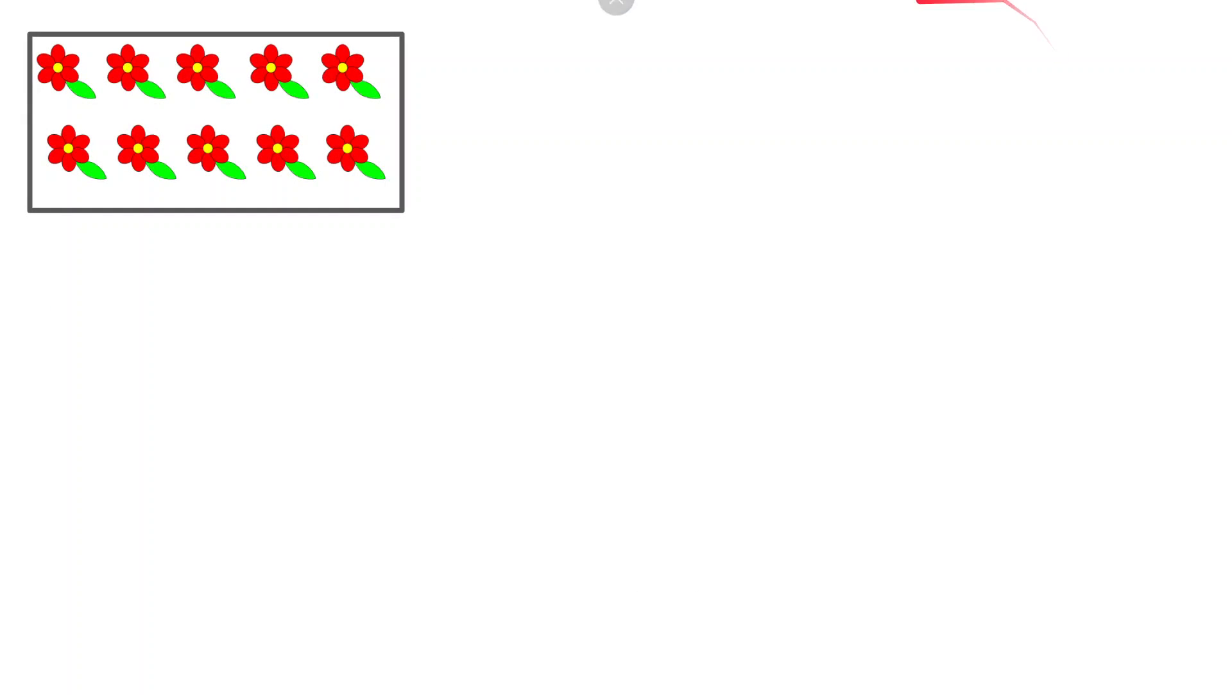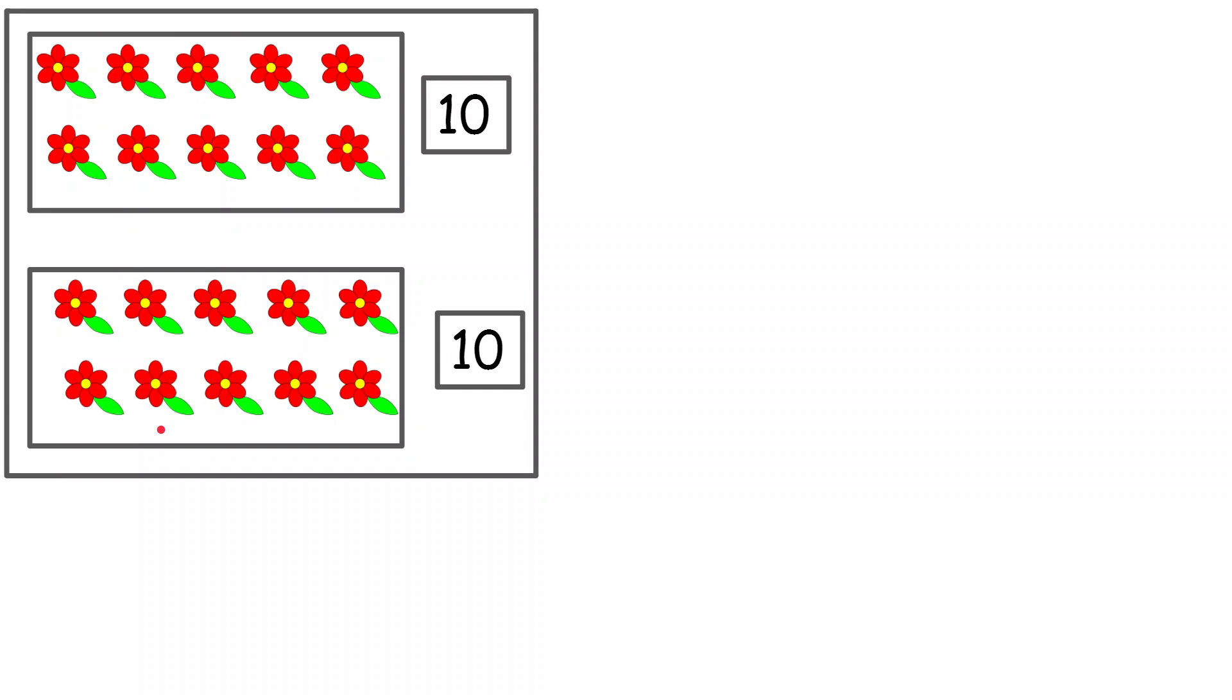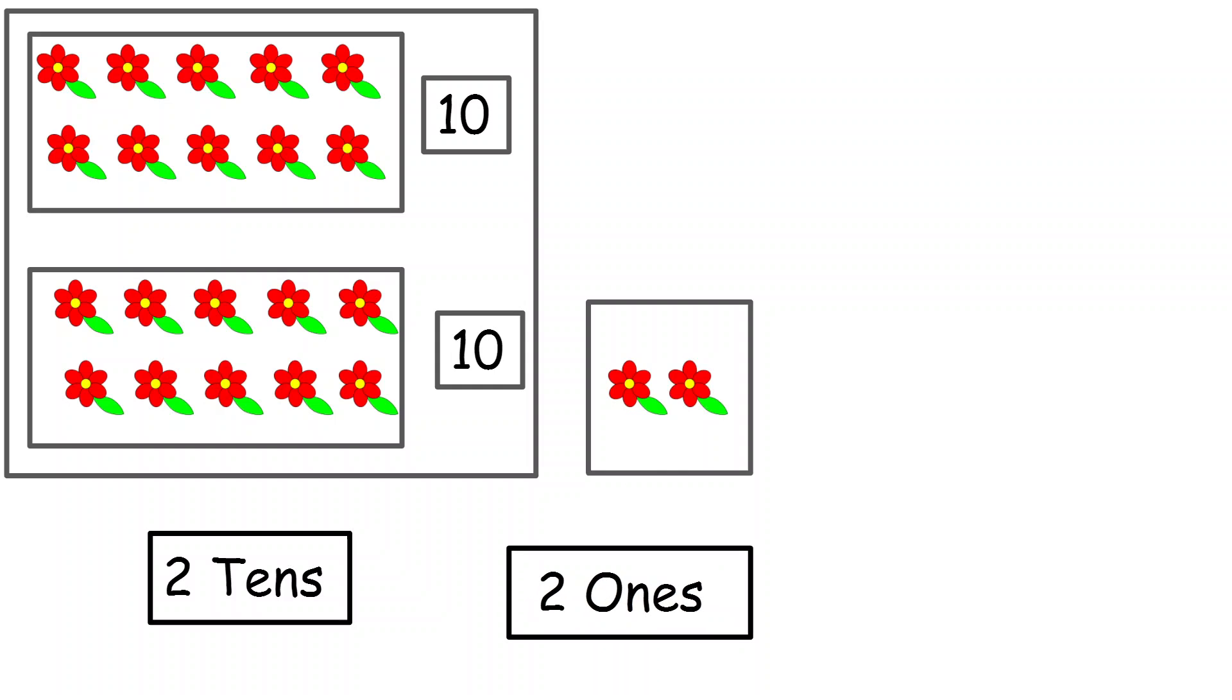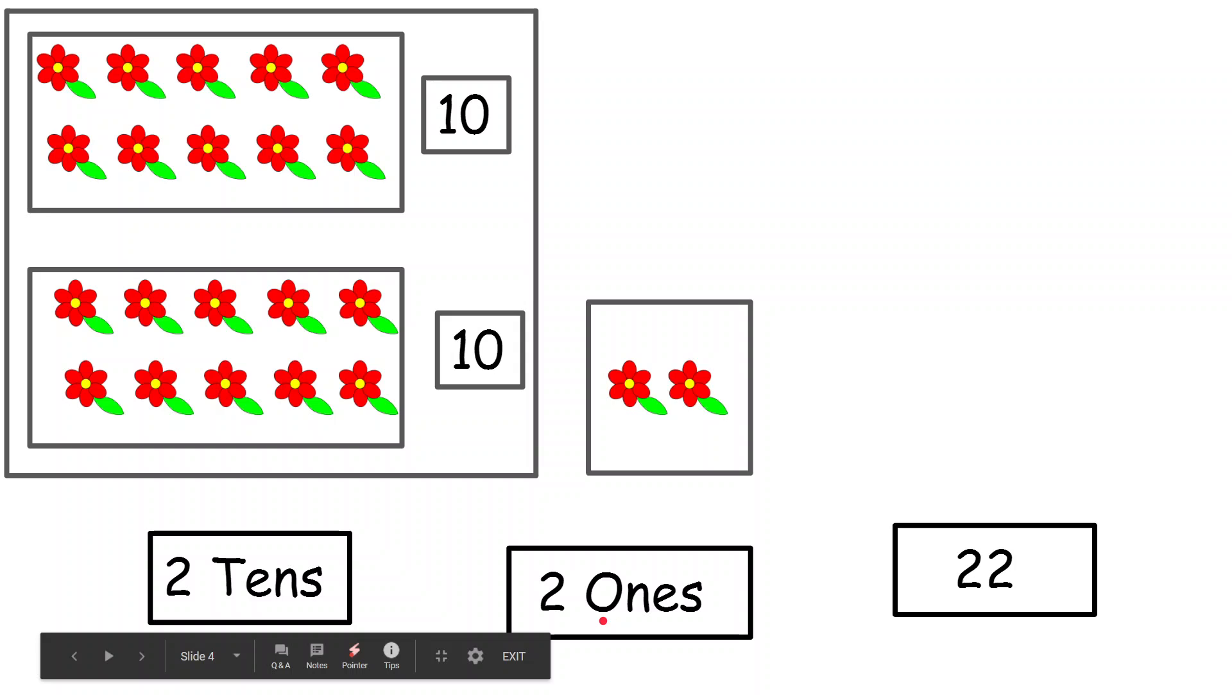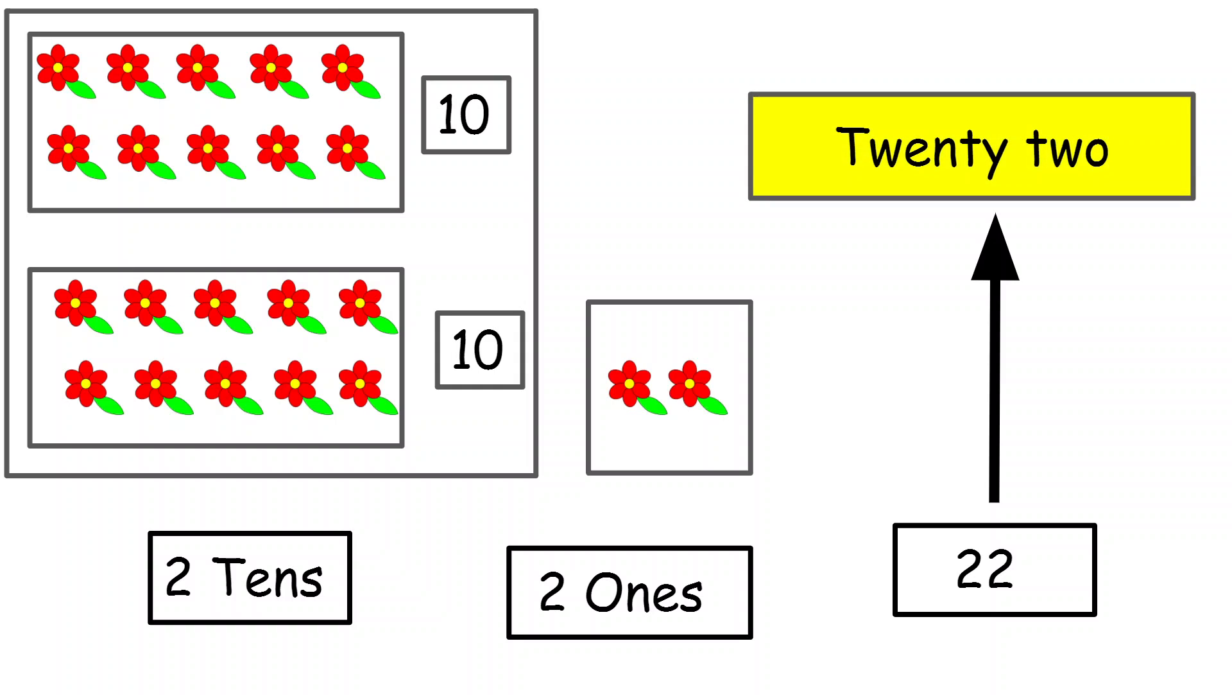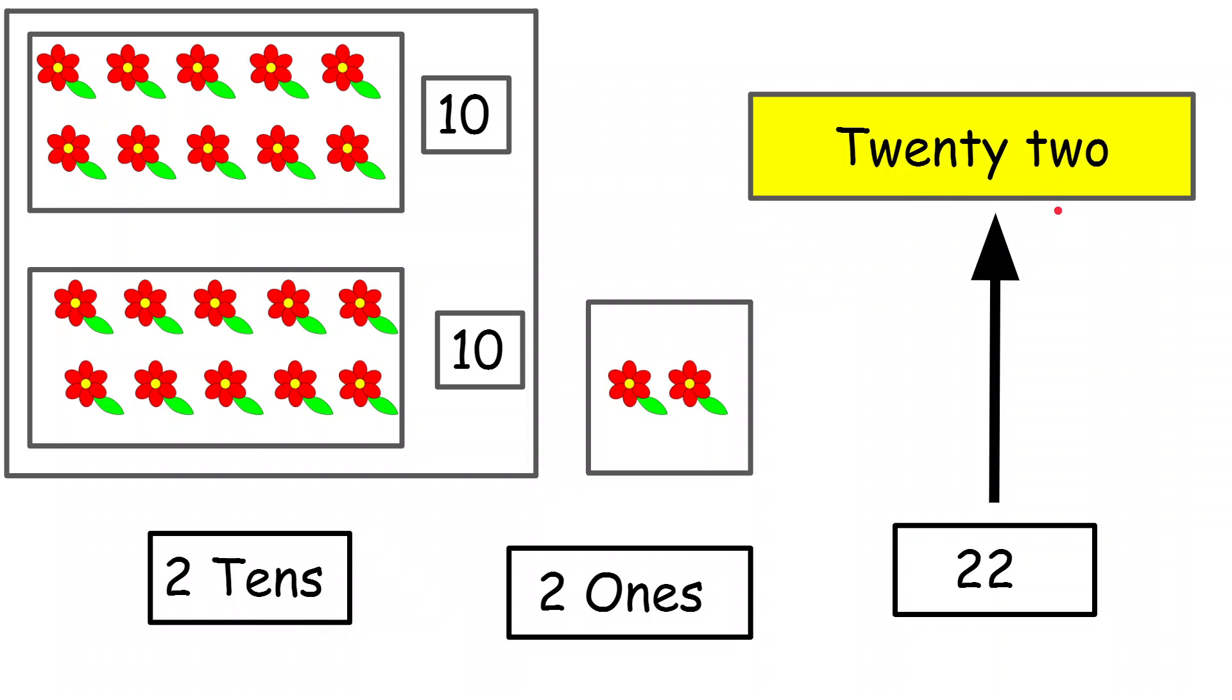Similarly, again I have a bunch of 10 flowers over here and another bunch of 10 flowers. So these are 10, 10 flowers, so I can call it as 2 tens. And then I have another group in which I have 2 flowers, so this is 2 ones. So 2 tens and 2 ones will give me the number 22. And the spelling or number name is T-W-E-N-T-Y T-W-O. So this way the numbers are formed.